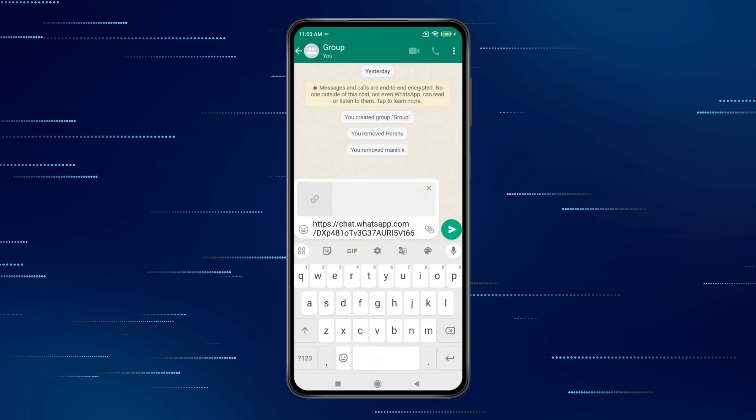Now you can paste this link anywhere like this and share this group link in the way you want. So this is how you can share WhatsApp group link on Android.